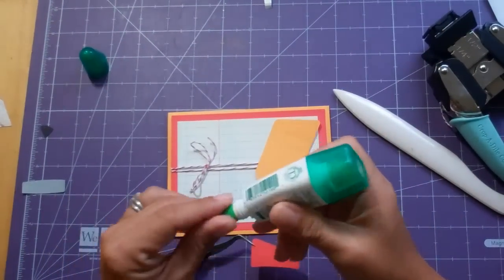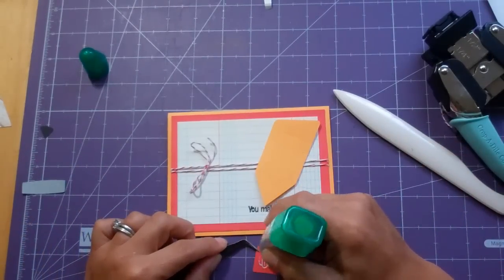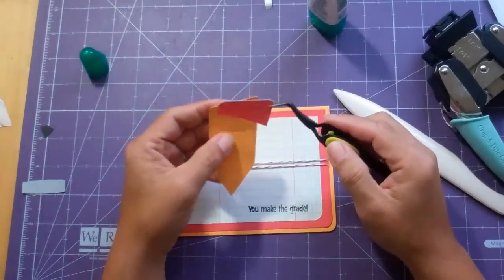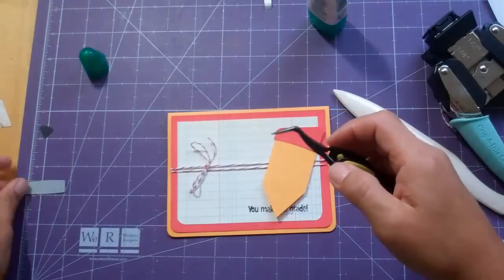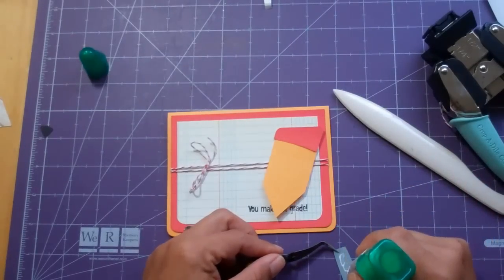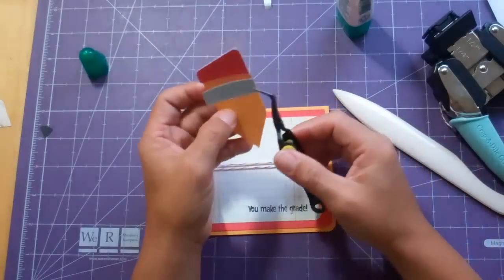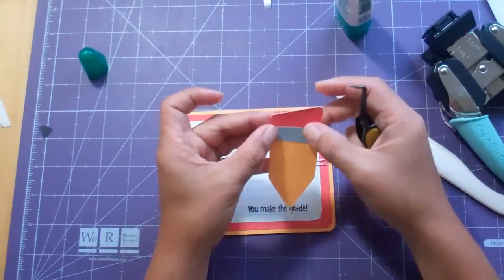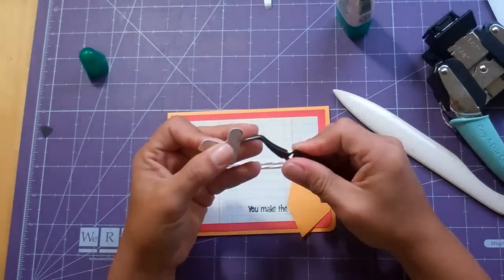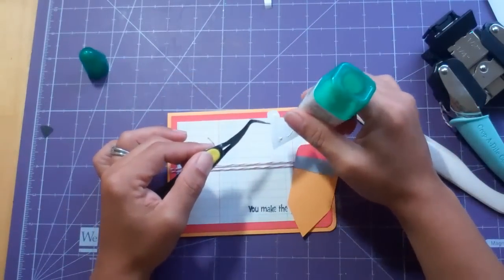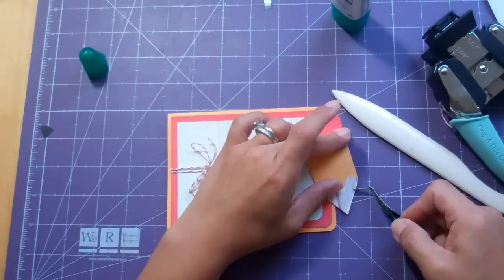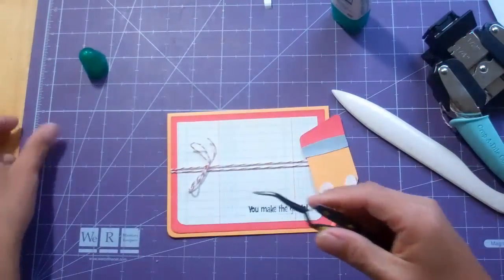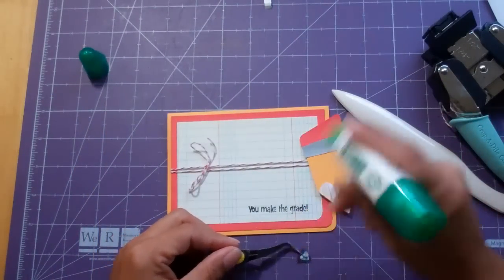And I'm just using this Tombow Multi Glue. And there's my little eraser parts. And all the pieces were from scraps. Just this is, I know the silver is from Recollections. Michael's paper. Love it.